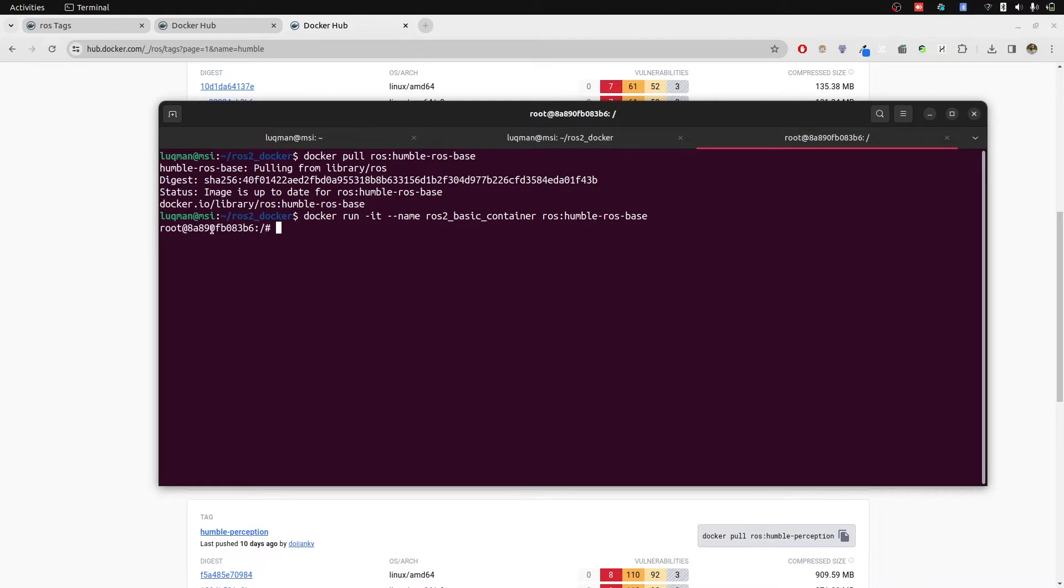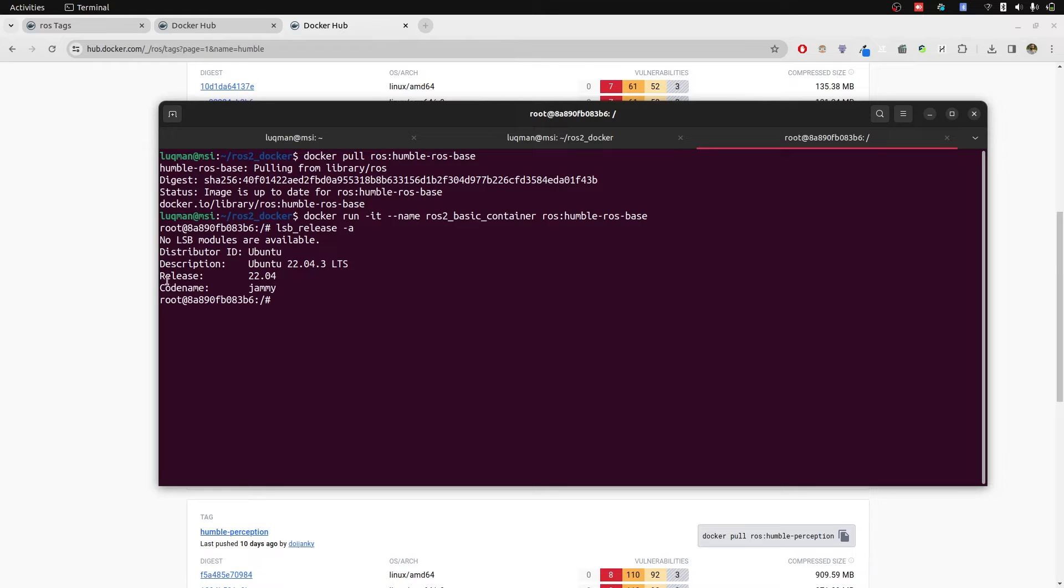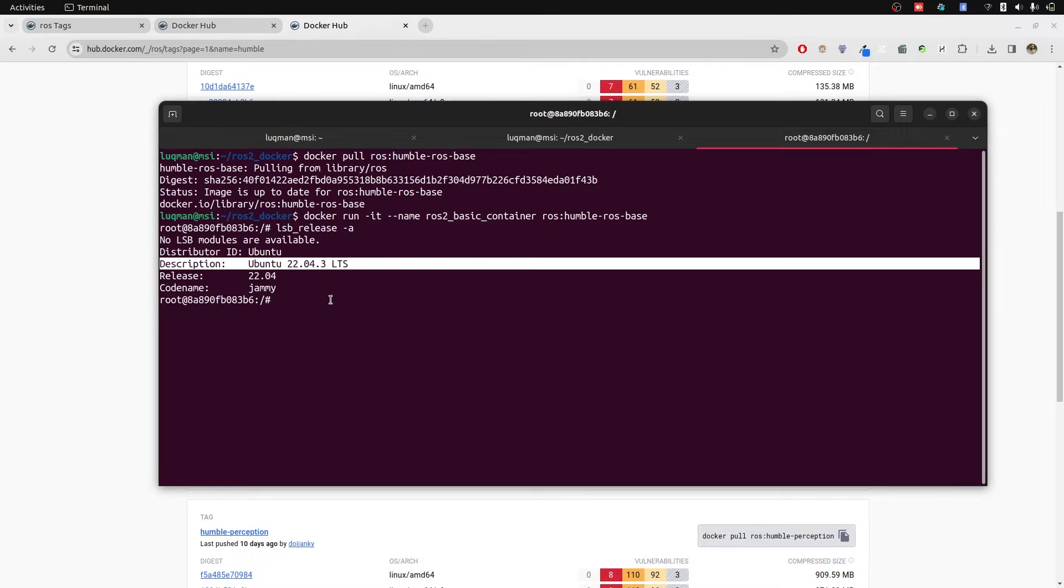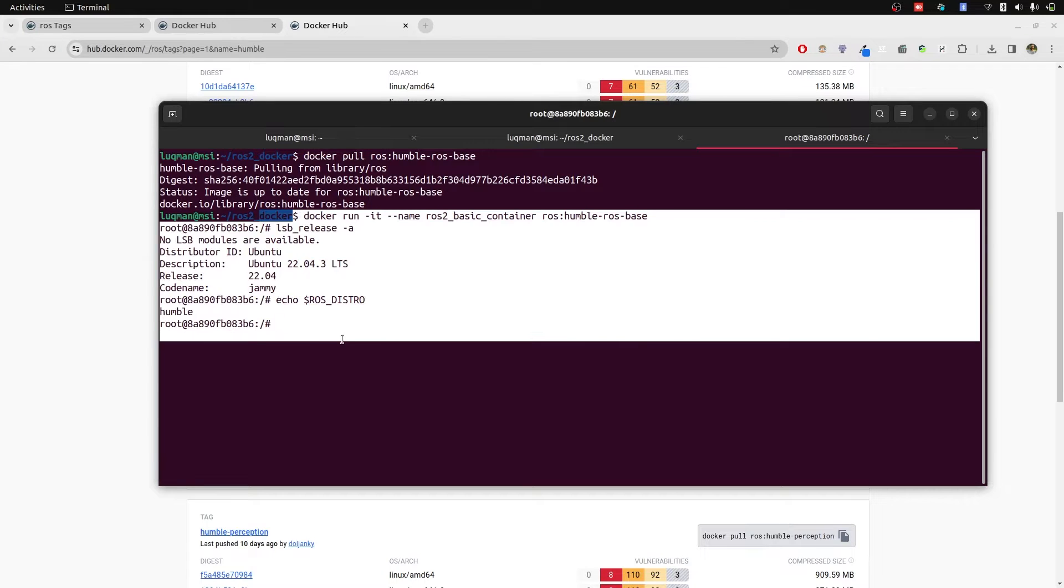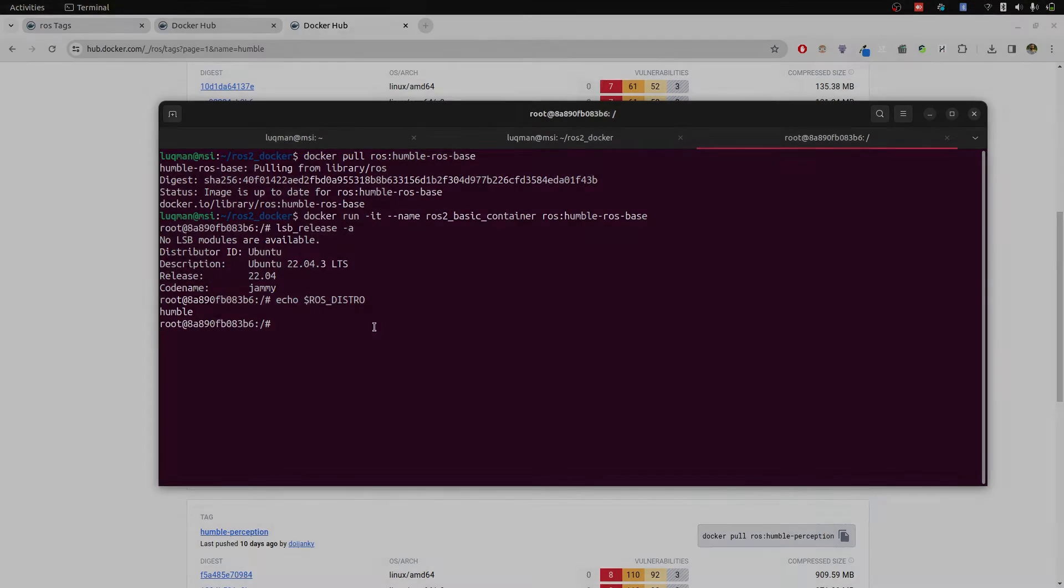Press enter and we are now inside of Docker. lsb_release -a which tells us it's using this specific Ubuntu version and echo ROSS_DISTRO. It's using humble. So this environment is perfectly fine.